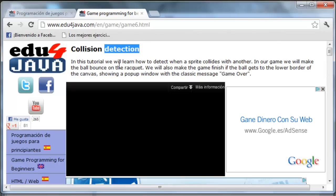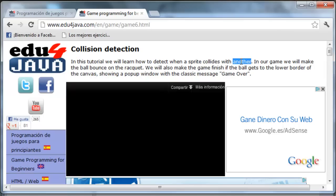In this tutorial we will learn how to detect when a sprite collides with another. In our game we will make the ball bounce on the racket. We will also make the game finish if the ball gets to the lower border of the canvas, showing a popup window with a classic message GameOver.